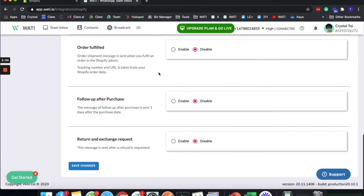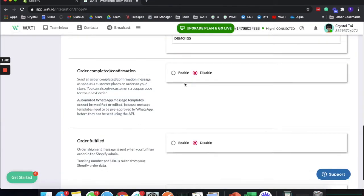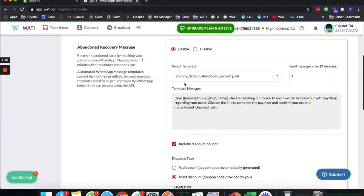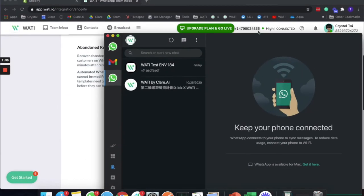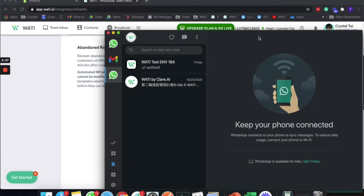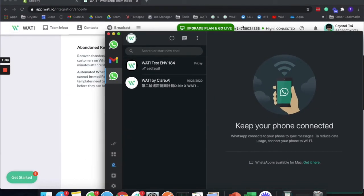This timing is configurable — you can set it to 10 minutes or any duration you'd like for following up with your clients. But for demo purposes, let's put it at one minute so we can all see when the message arrives from this WhatsApp number.